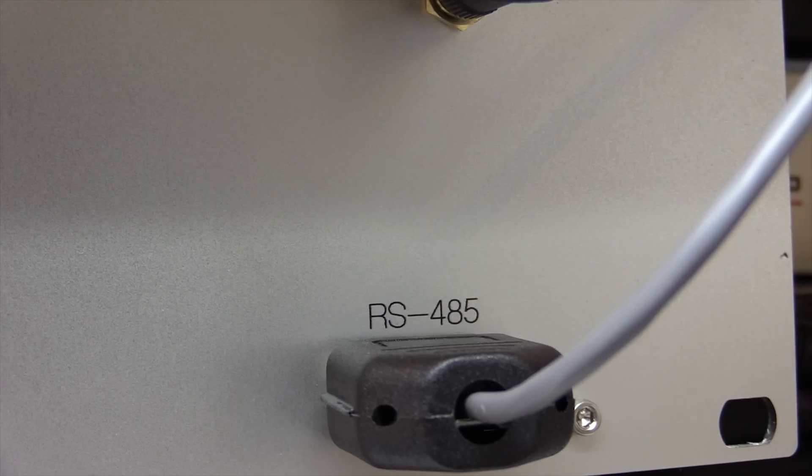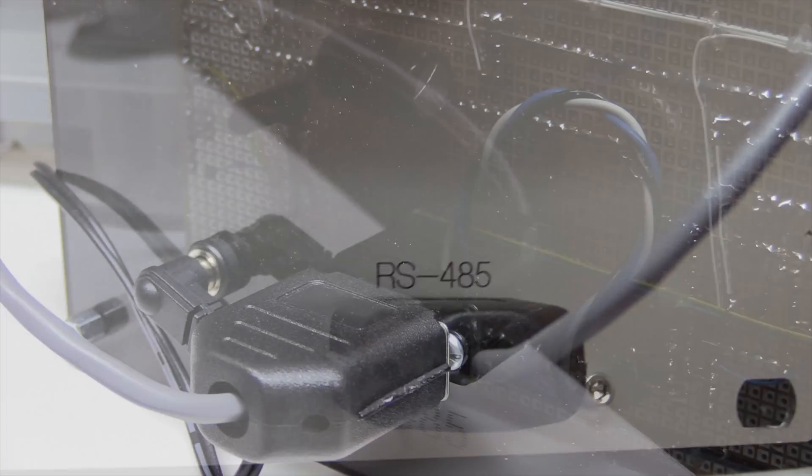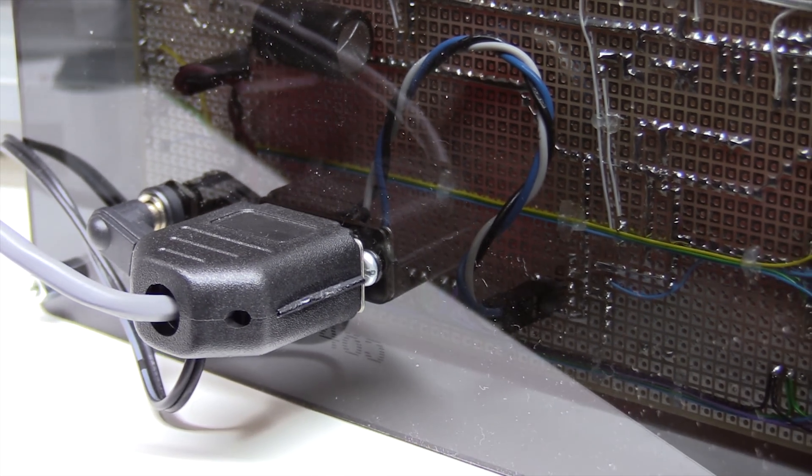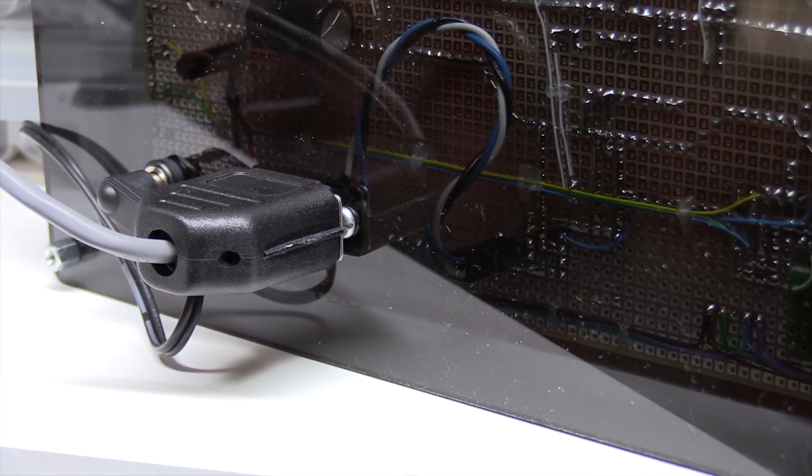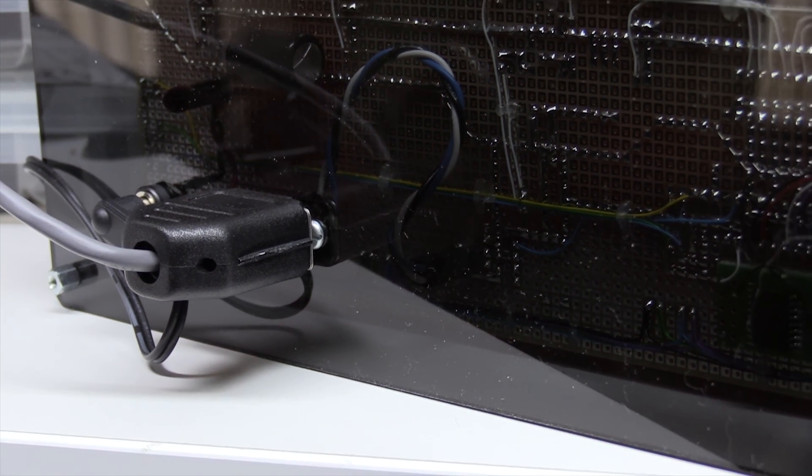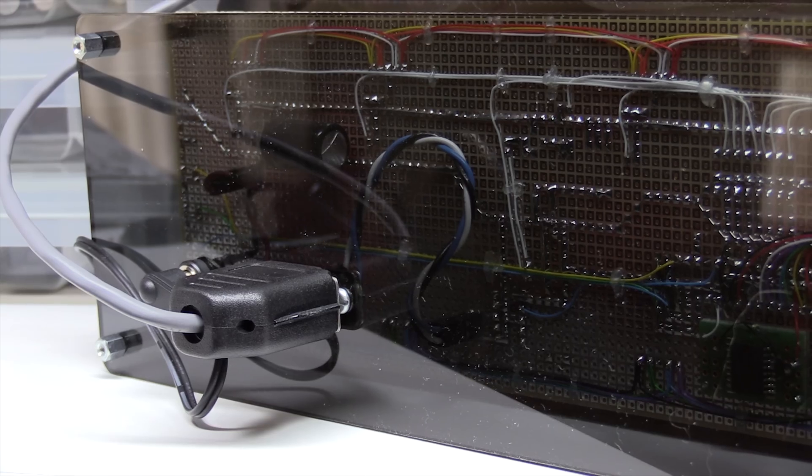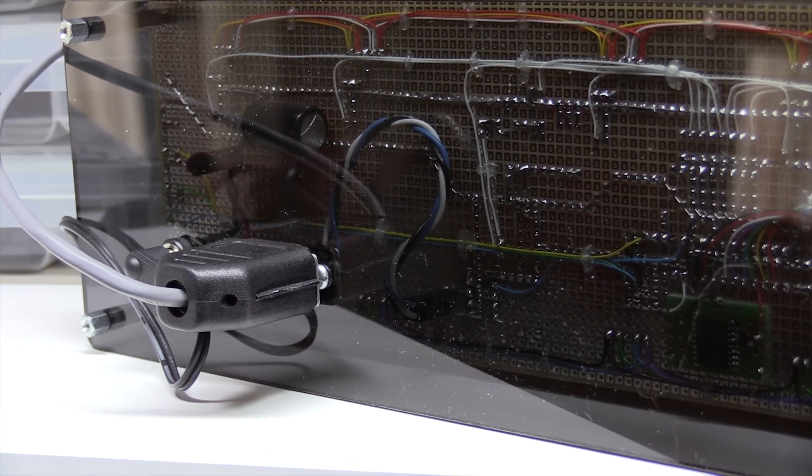And then that's connected into the rear of the clock. So we've got an RS485 connection on the back of there.